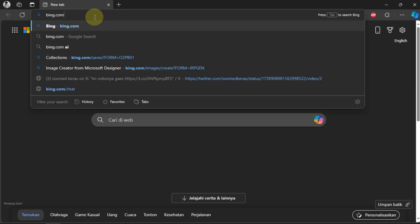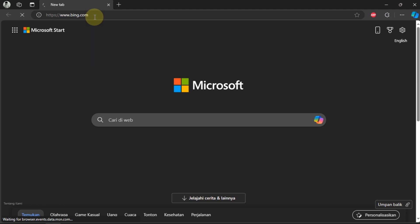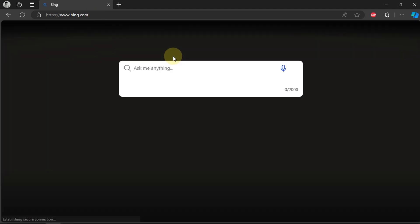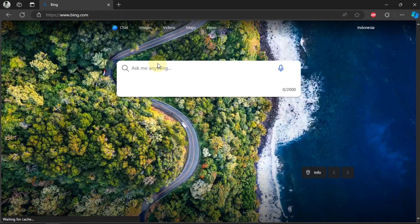The first step, run the browser that you often use. Then type bing.com. You can also do it using smartphone.